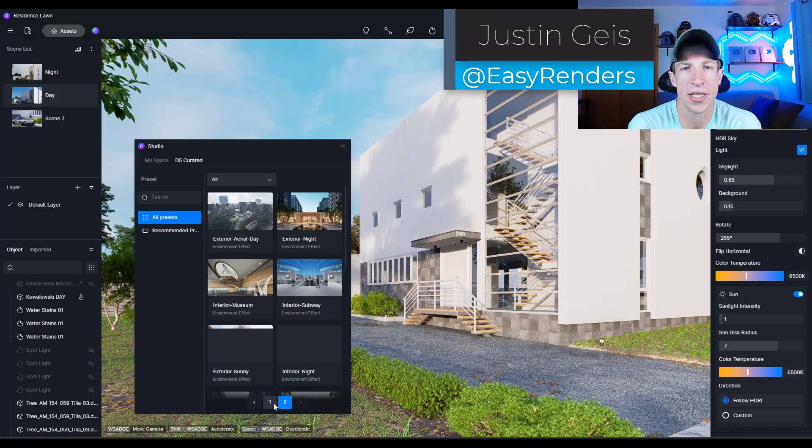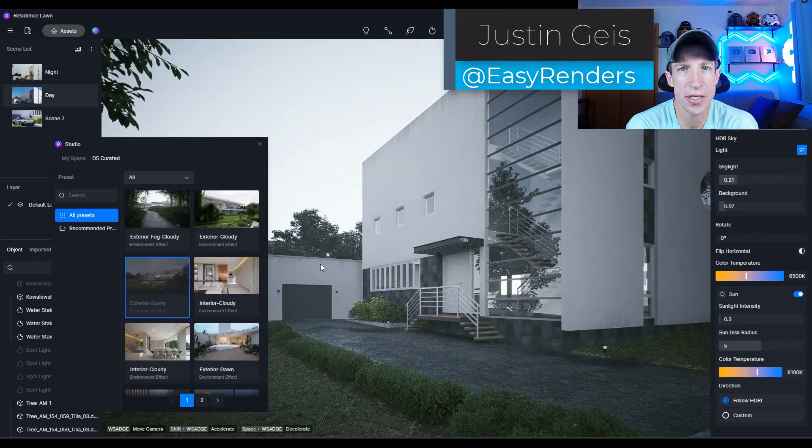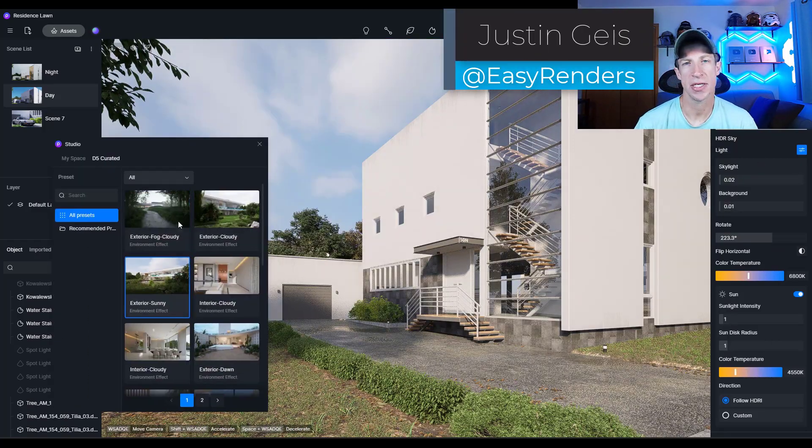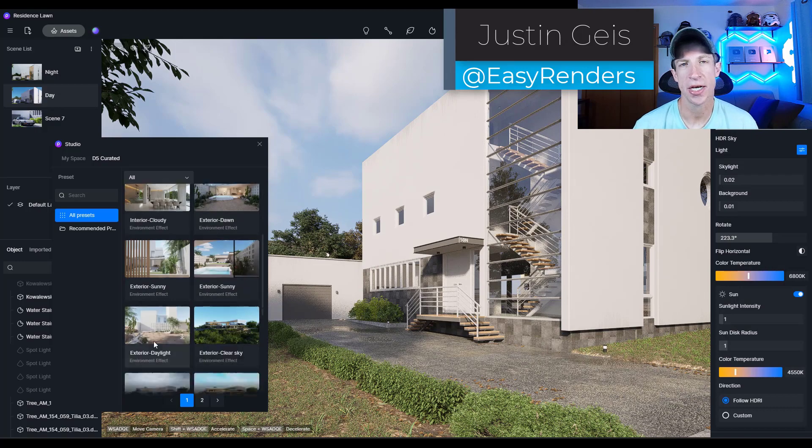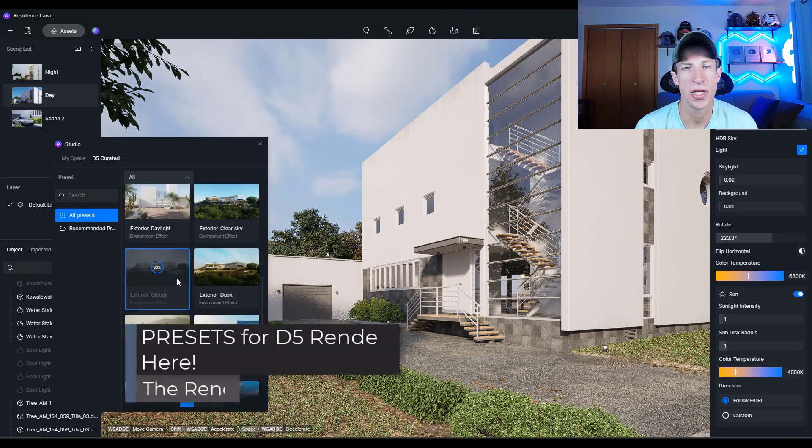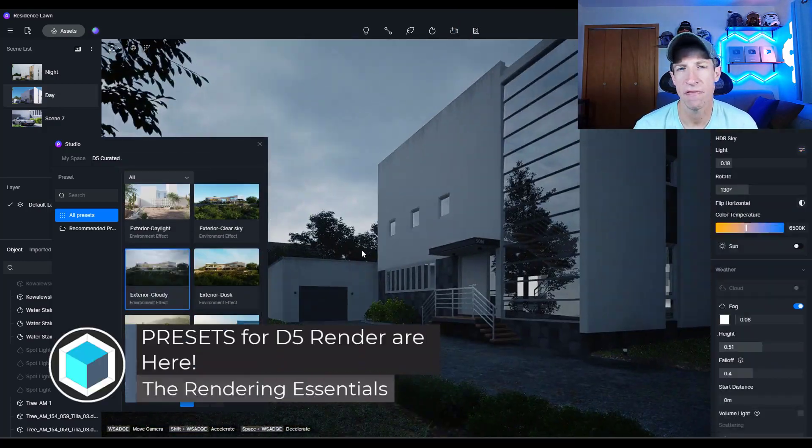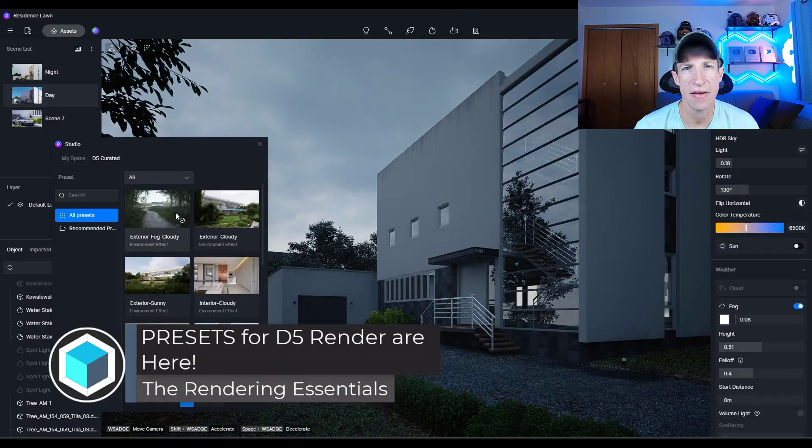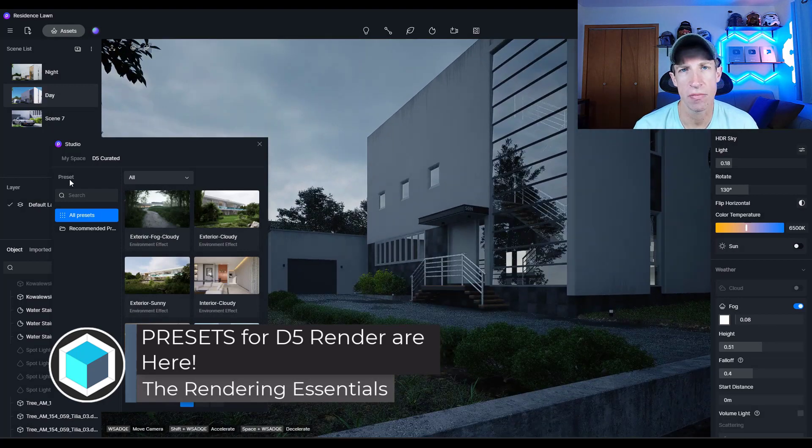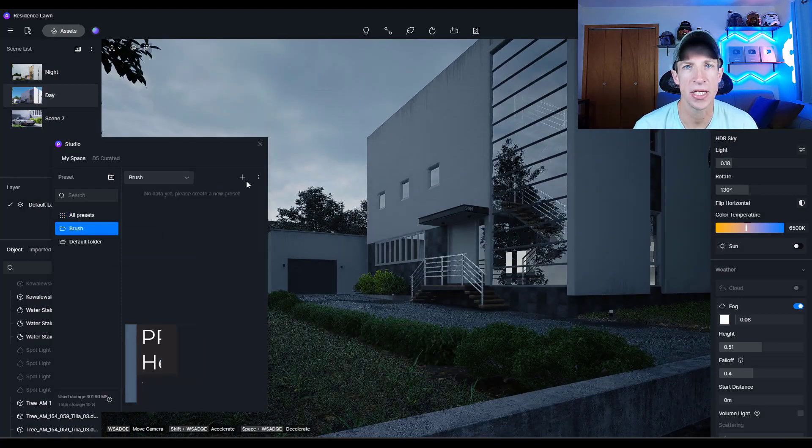What's up guys? Justin here with TheRenderingEssentials.com. So in today's video we're going to check out what I think is one of the best new features in D5 Render, the ability to save and use different presets. Let's go ahead and just jump into it.